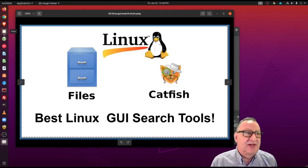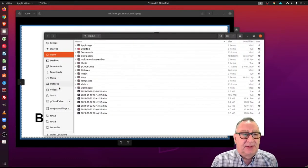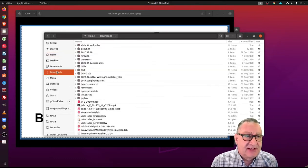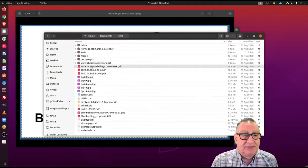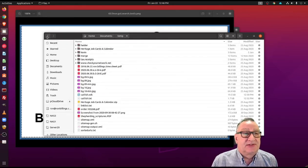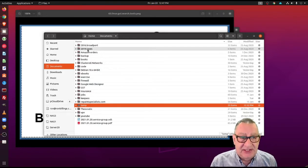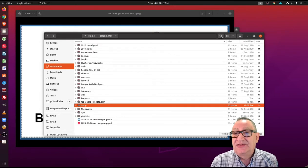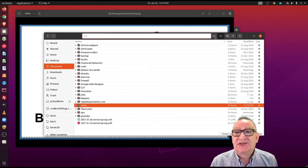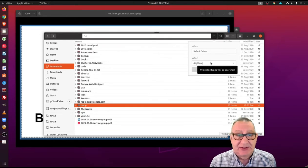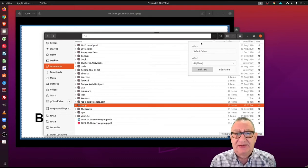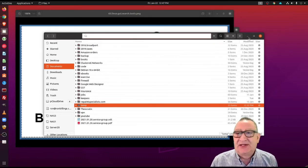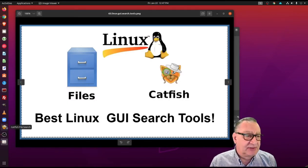It comes with Ubuntu, it's called Files, and you can search a number of different folders and things like that and search for documents. You can't really search inside the documents, but you can do a search and it gives us a number of different options. When you do want to search, you can search for certain dates, you can search for mp3 files, mp4 files, whatever you're looking for.